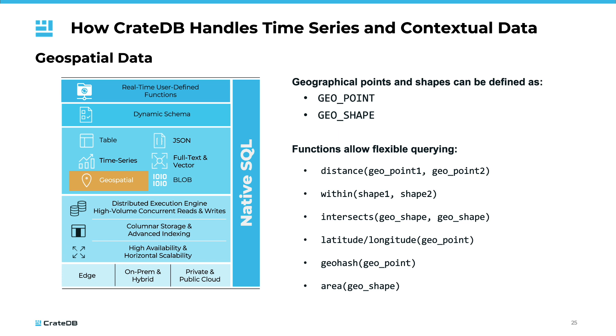Geospatial data plays a critical role in time series solutions, offering a spatial context to the timestamped data. This data type allows us to track changes over time in a particular geographic area, which can be vital for numerous applications. For example, in the transportation industry, geospatial data can help track vehicle routes and monitor traffic conditions over time.